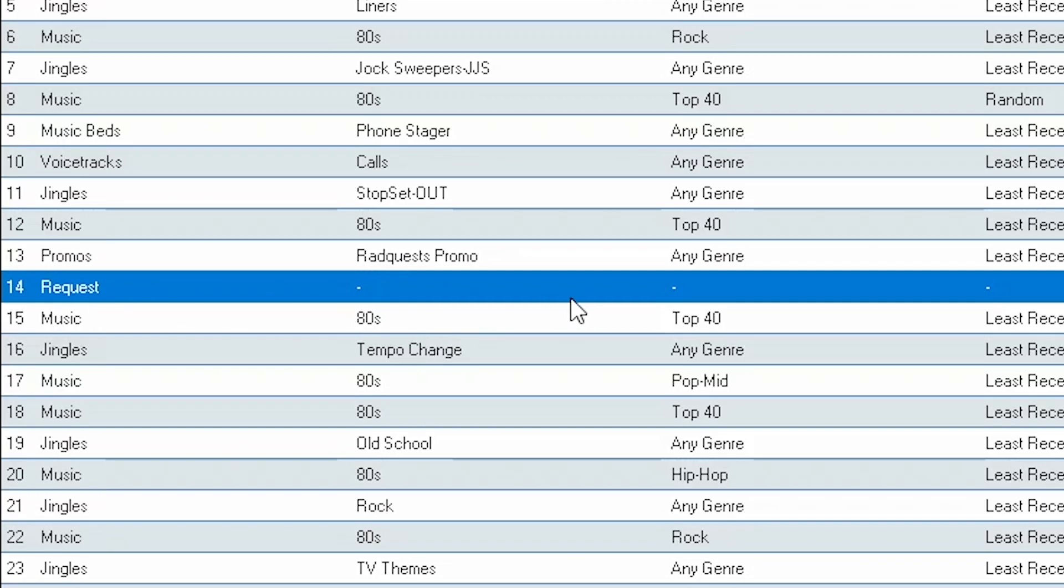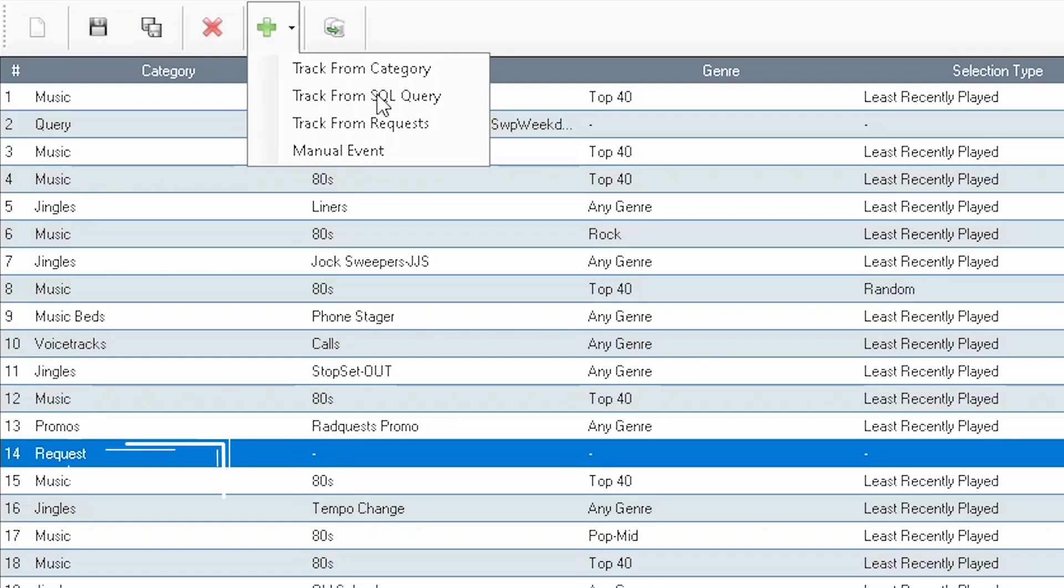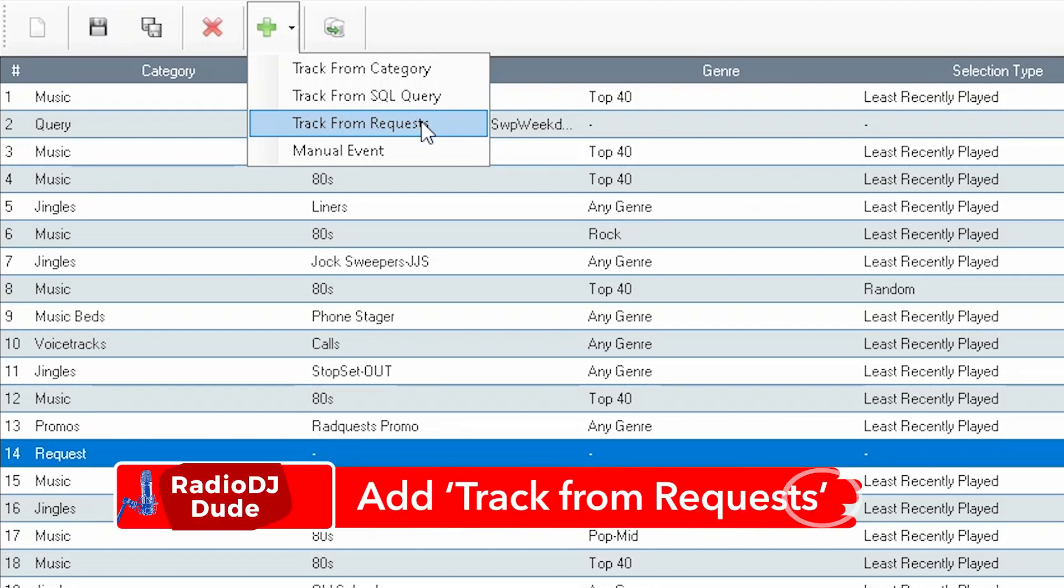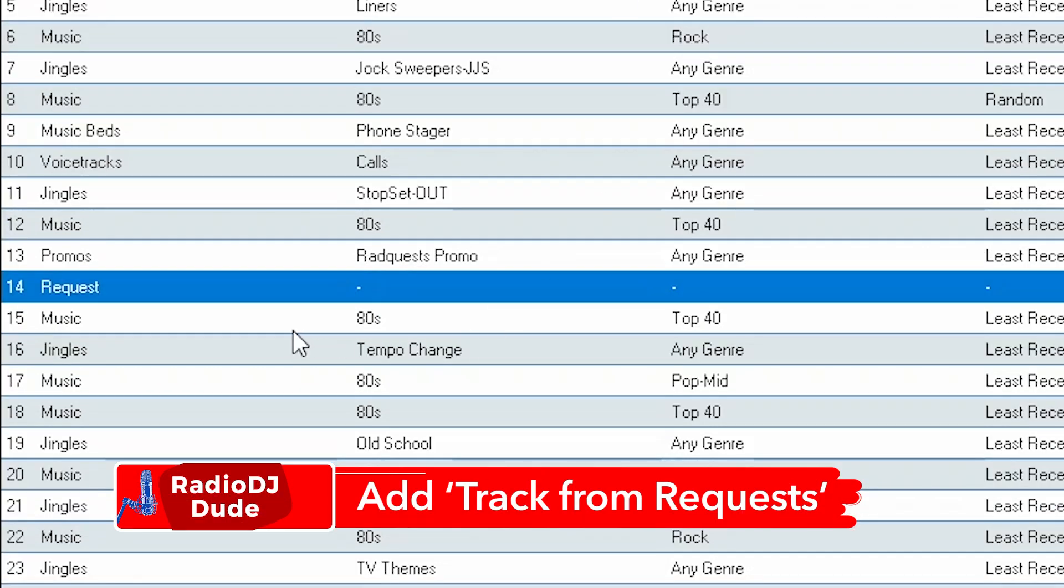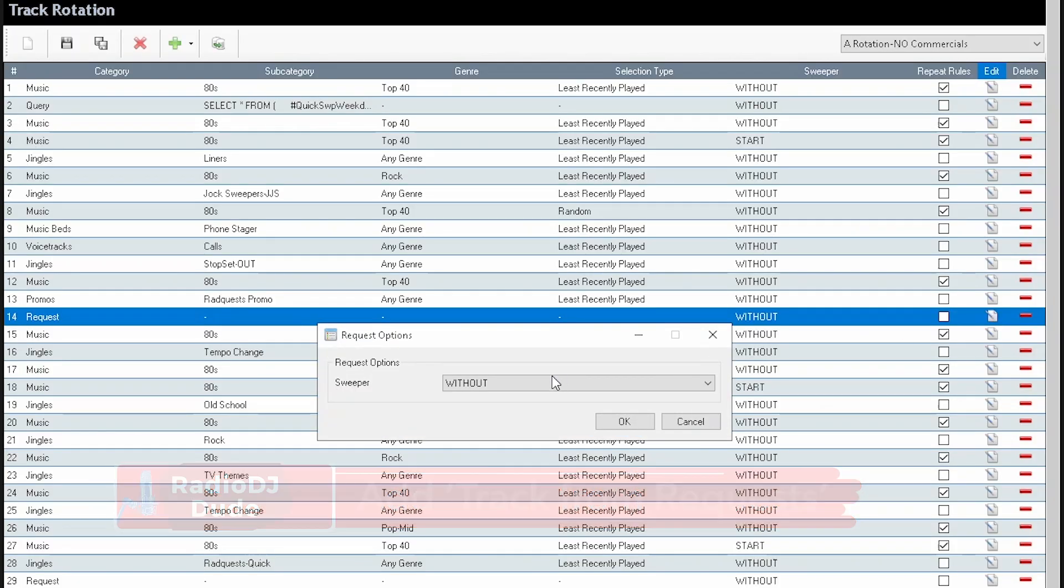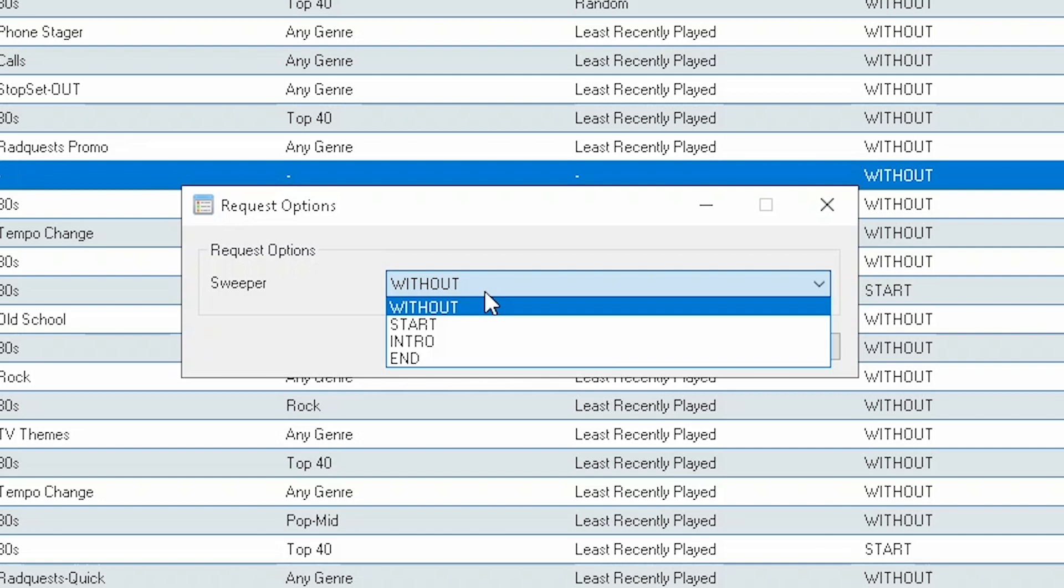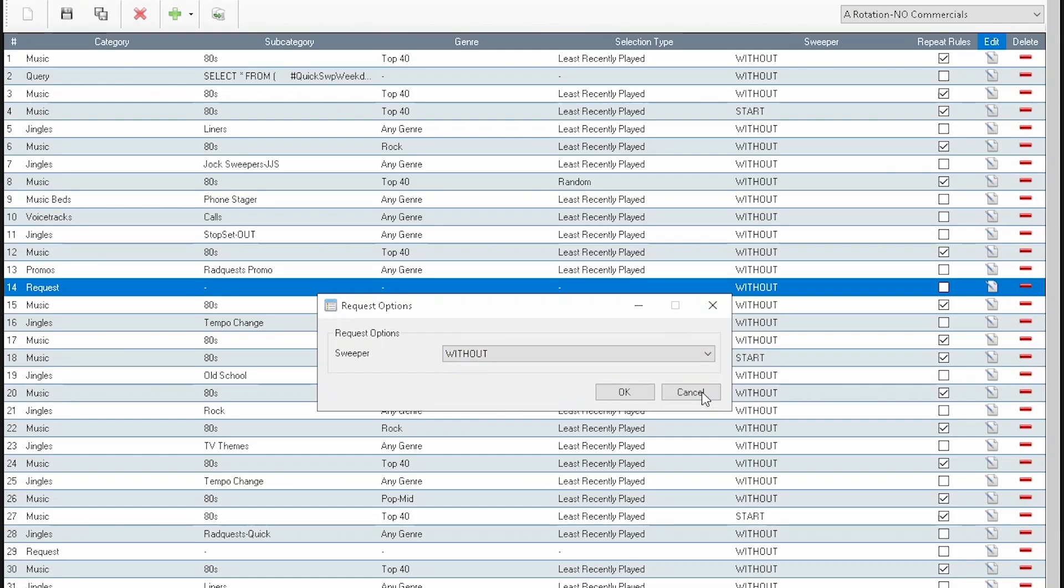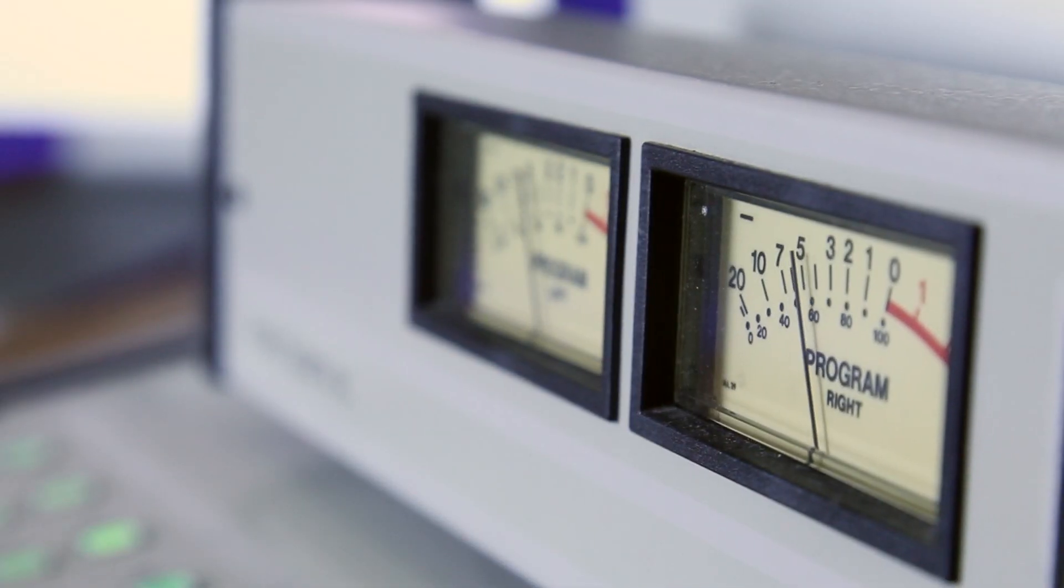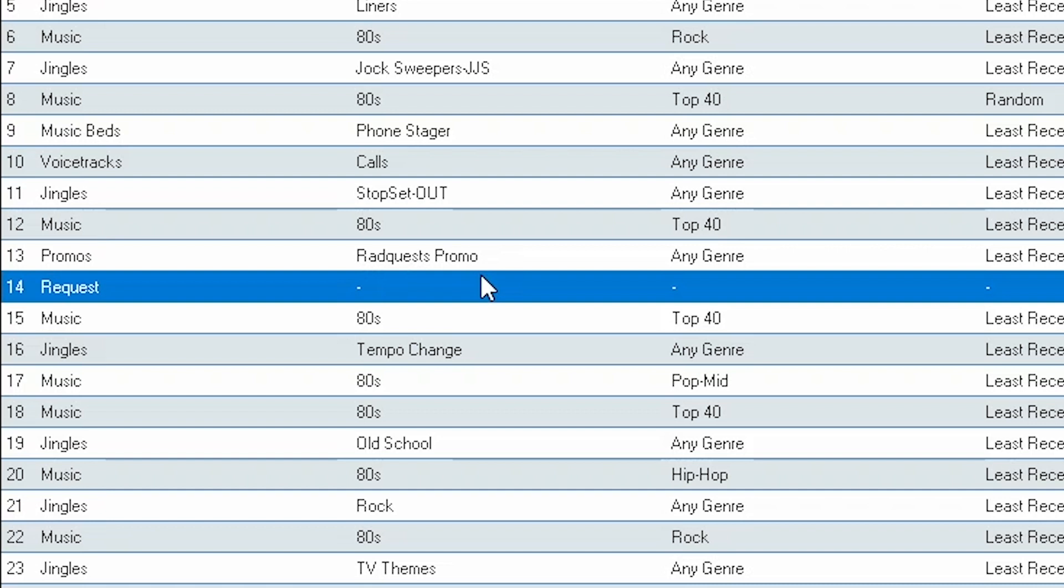How I have it set up, after I run a RadQuest promo, you see this line? This is where the magic happens. It just says request. But if you come up here to where you add items, select track from requests, and then it'll add this line item. And if you go to edit, you have some options. You could choose whether to play a sweeper over the intro of the request. But I do without, because I'm using this RadQuest promo to let the world know, hey, this is a request. So, you may be thinking, well, what happens if there aren't any requests in the queue, but here you have this item in your rotation that's waiting for a request? Does it just sit there and die in dead air?